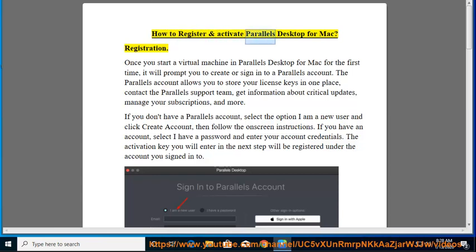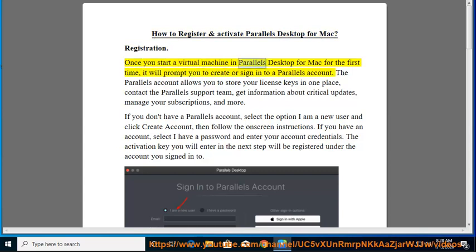How to register and activate Parallels Desktop for Mac. Registration. Once you start a virtual machine in Parallels Desktop for Mac for the first time, it will prompt you to create or sign into a Parallels account.